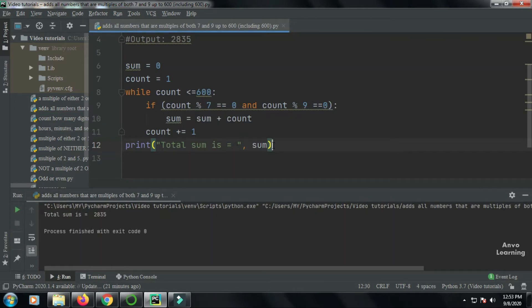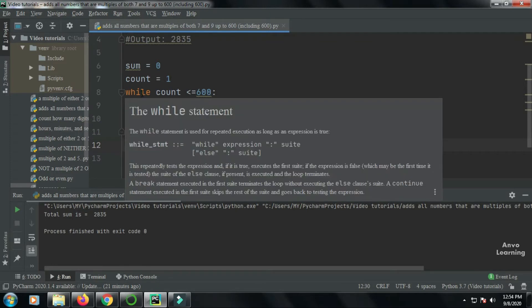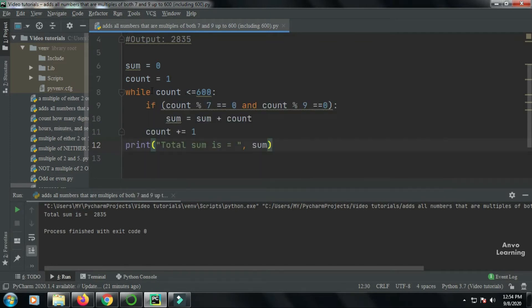Okay, as you can see my code is complete and it runs perfectly. So let me now describe how the program works. First of all, I have taken a sum which is zero, a variable. Then I have taken another variable that is count, and I have written it one.